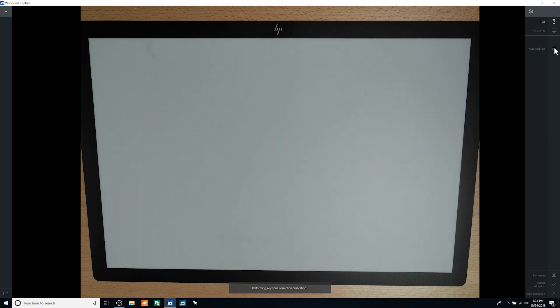You will first be shown the current Keystone calibration settings. If the camera is out of alignment with the mat, select the Auto Calibration button. This will perform a new Keystone calibration and align the camera with the mat. Select the check mark to accept the new calibration settings.